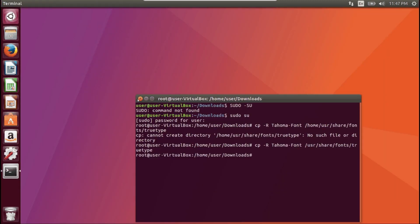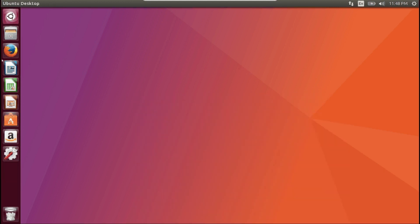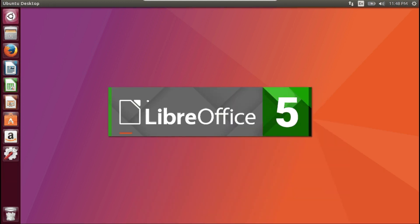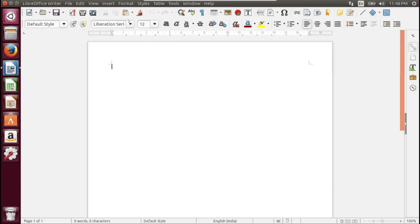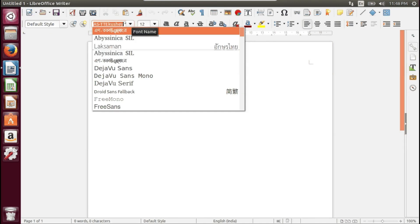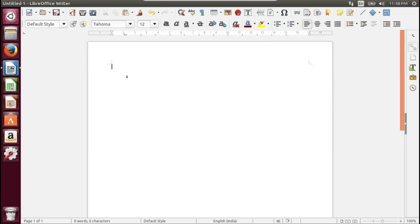Let's check if the Tahoma font has been added to LibreOffice. Tahoma font is available here! So this is the process — using this process you can easily add any font to your LibreOffice on Ubuntu.